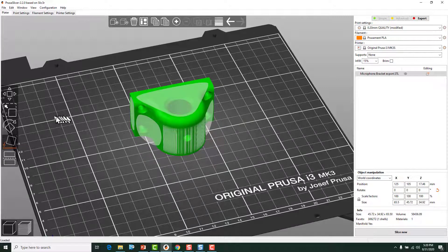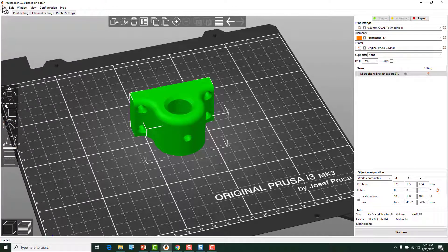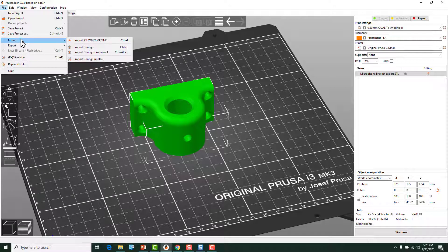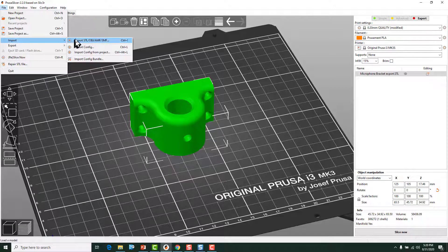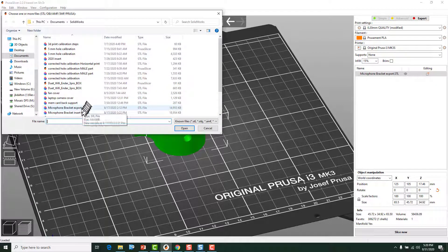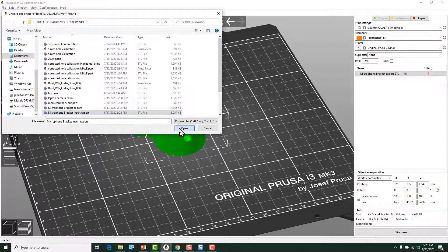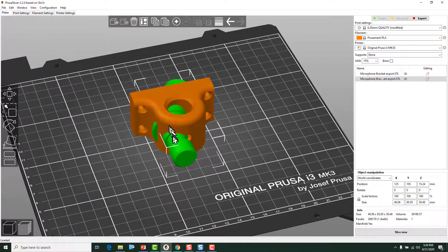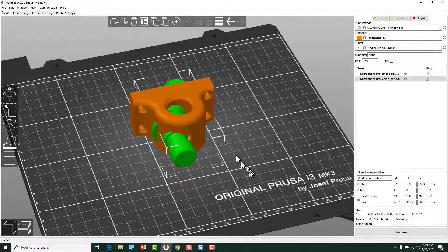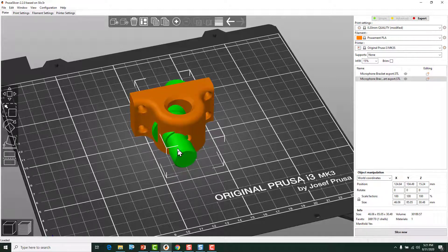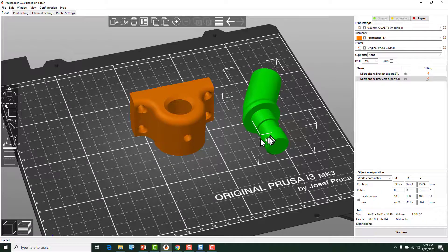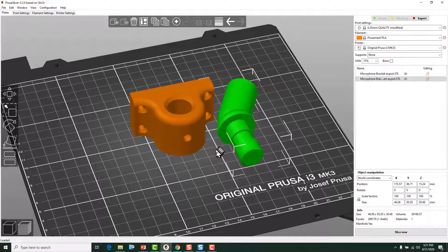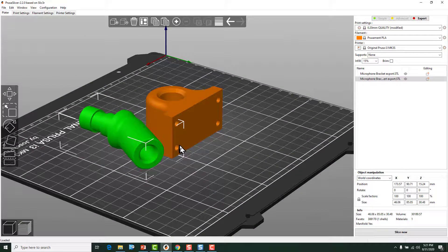And then we can go in and import the mating piece to it, which would be the insert. Put that in. And you see it dropped it on top of it, but only one of them is highlighted. So I can grab that guy and move it around. I can still use the move button or whatever. And we can orient this work piece independently.